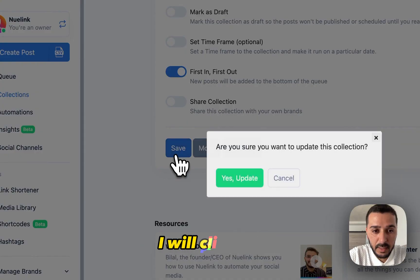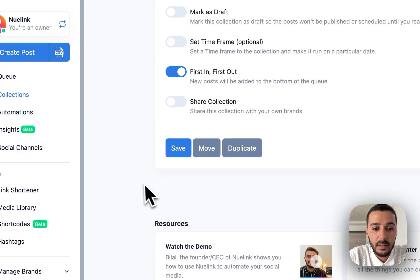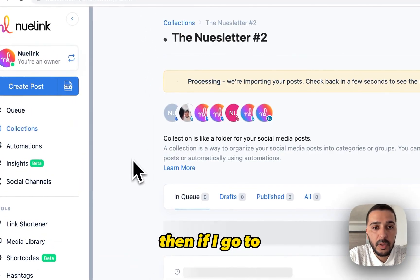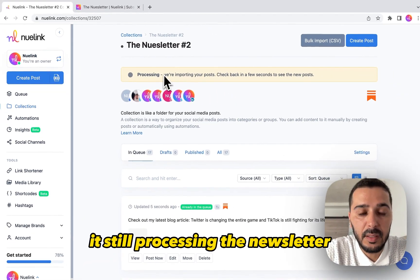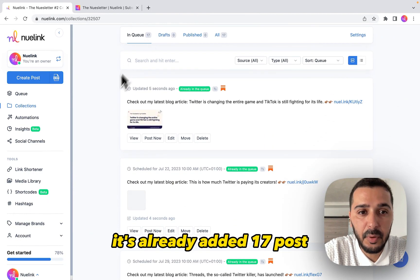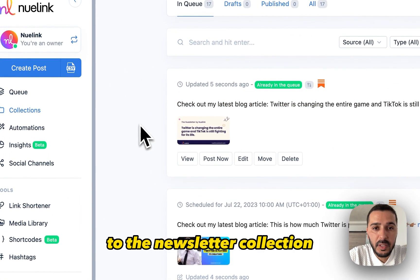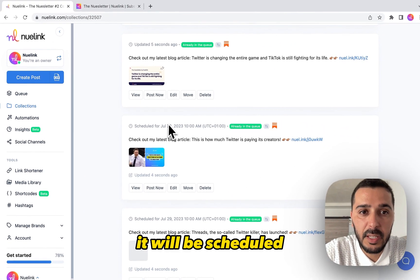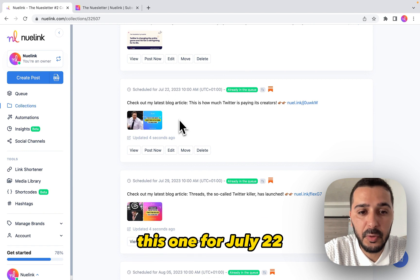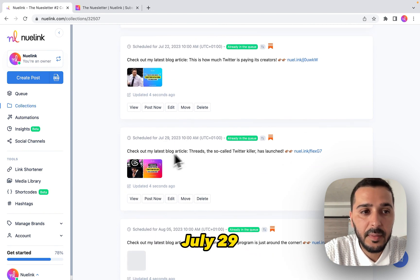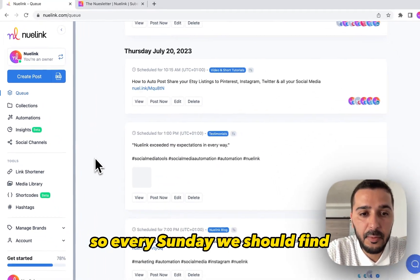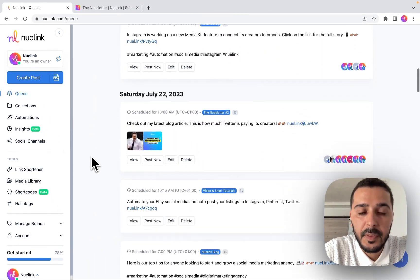That's about it — I'll click Save and then Confirm. If I go to the Posts section, you will see it's still processing the newsletter, but it's already added 17 posts to the newsletter collection. Each one will be scheduled for its own time slot — this one for July 22, July 29 — and we can see them all here in the queue.